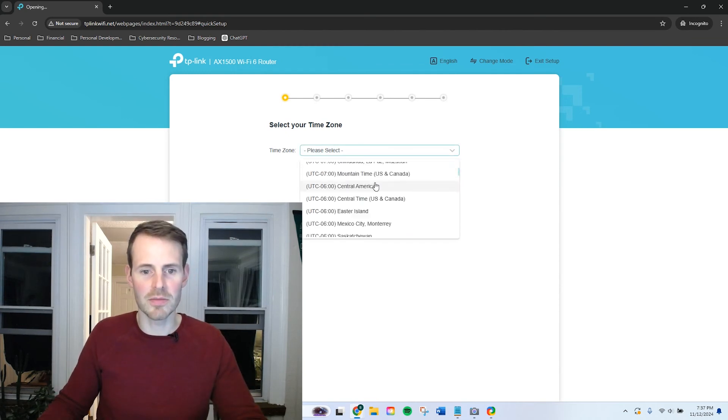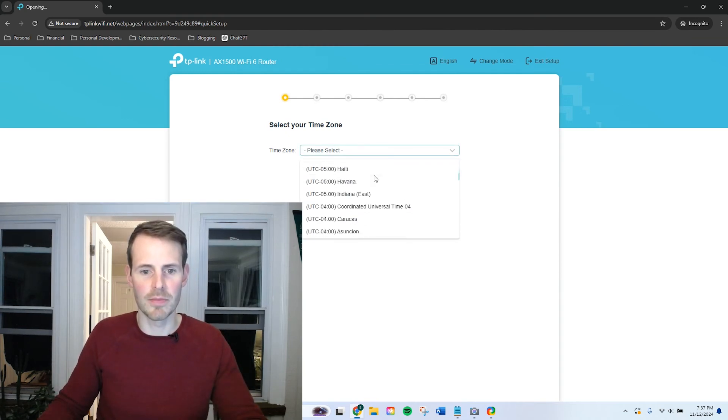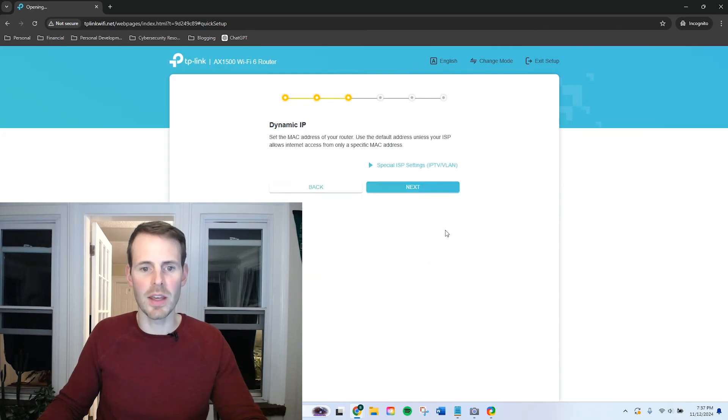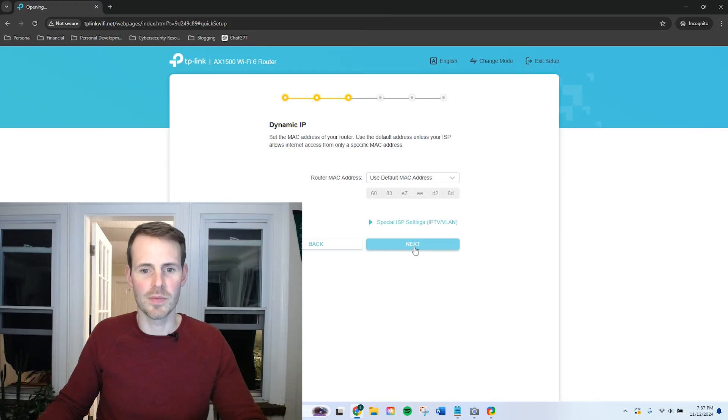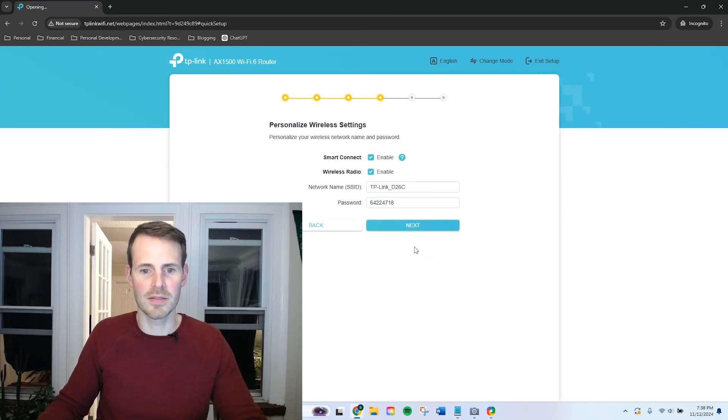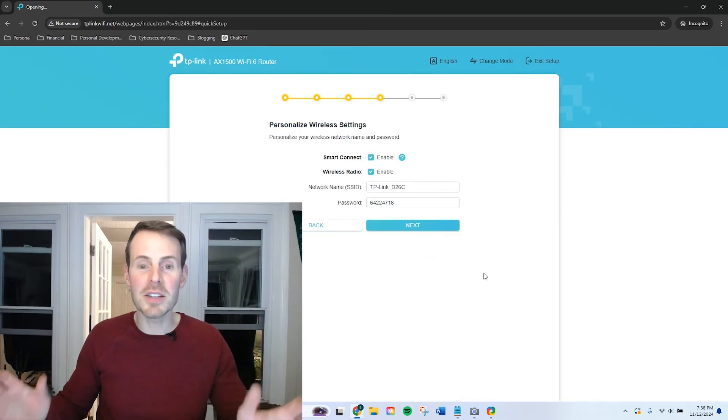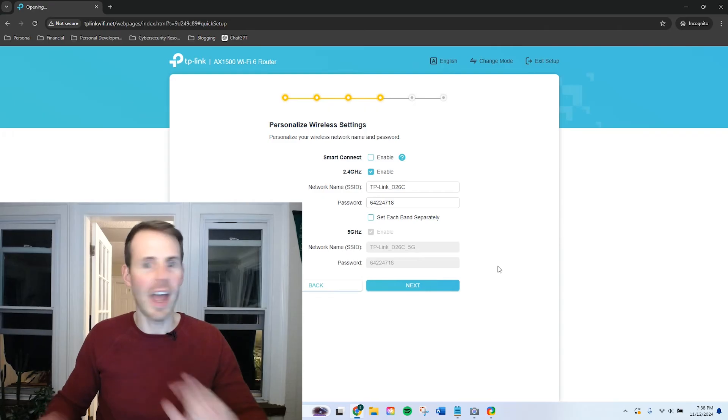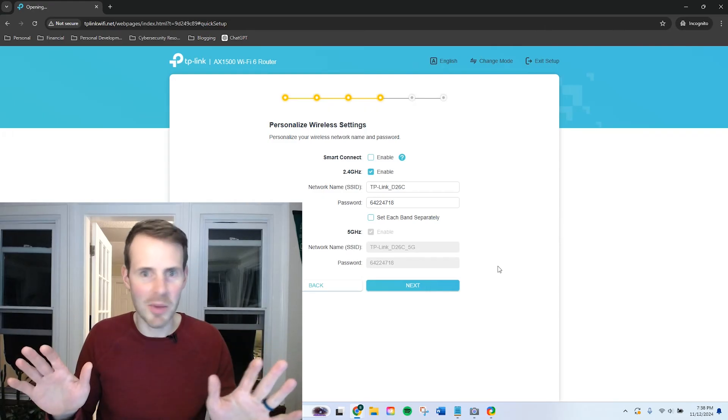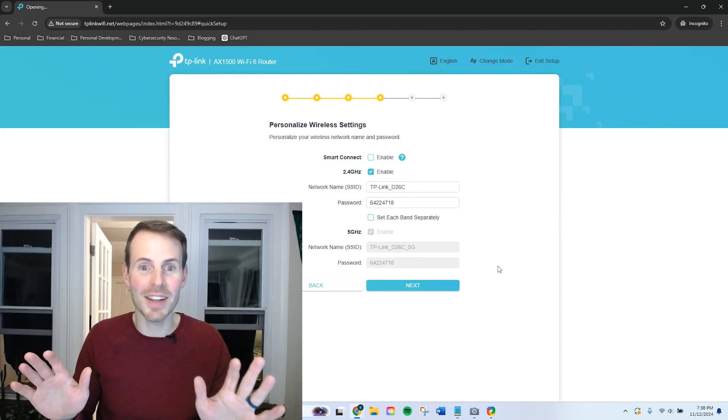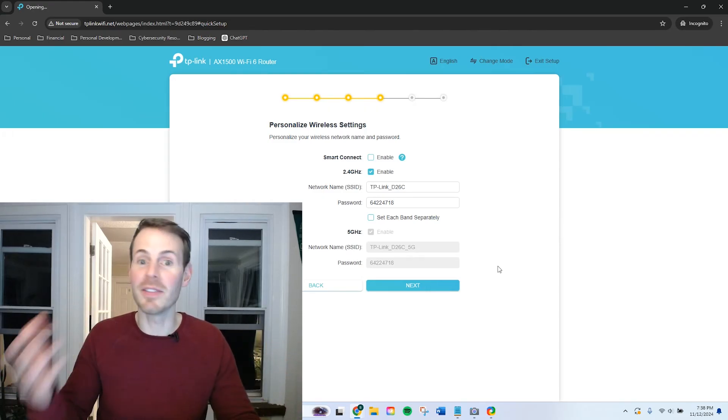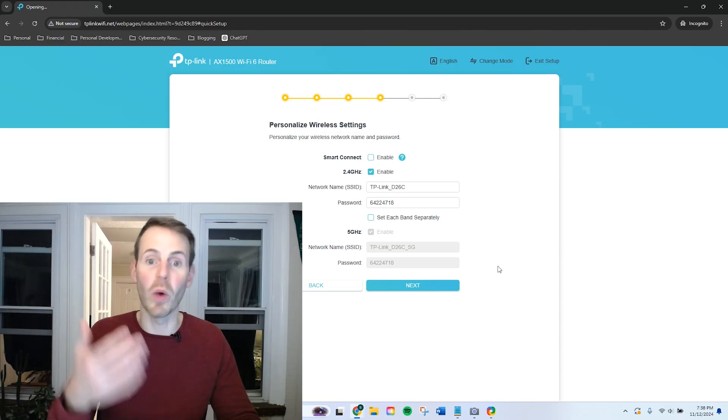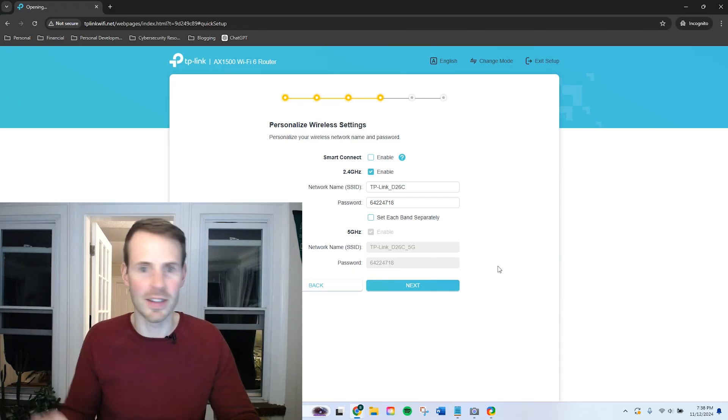Time zone. Eastern time. Dynamic IP. Default Mac address. On this page, I'm going to disable Wi-Fi Smart Connect. I have my own feelings about Wi-Fi Smart Connect. I previously made a video detailing what it is and what it does.